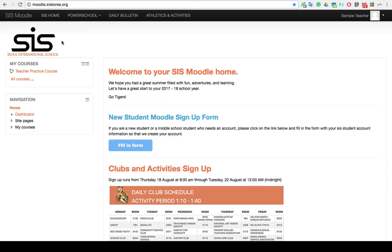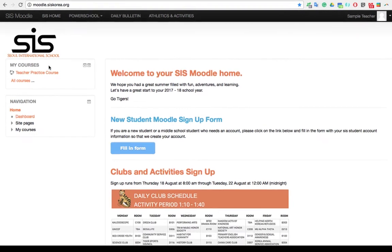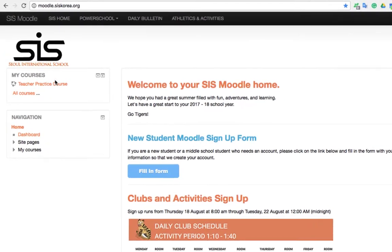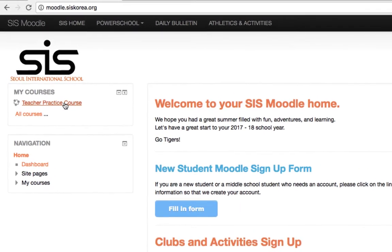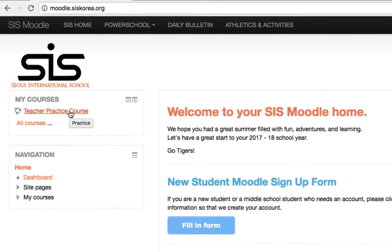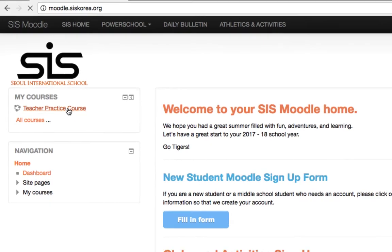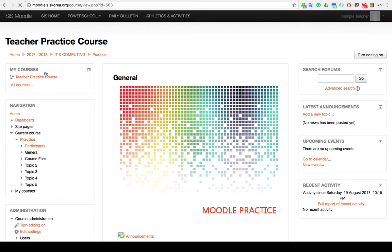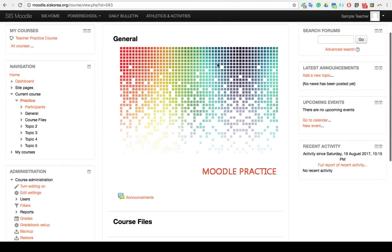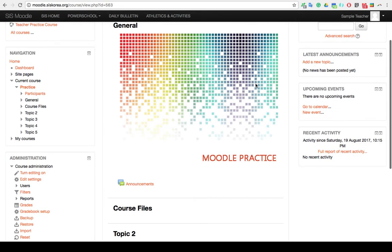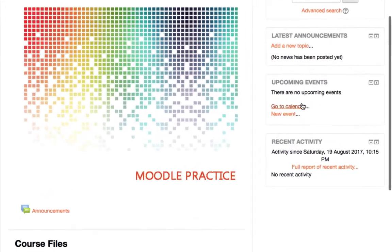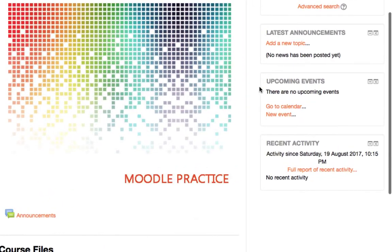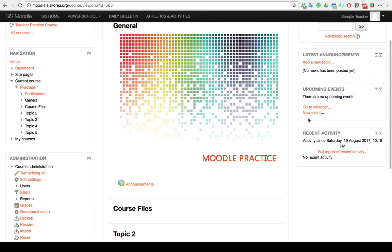The first step is to get yourself to the course that you want to be adding the event to. Once that course is loaded, you will go over here to the right hand side to the Upcoming Events block. You can go ahead and click on New Event.